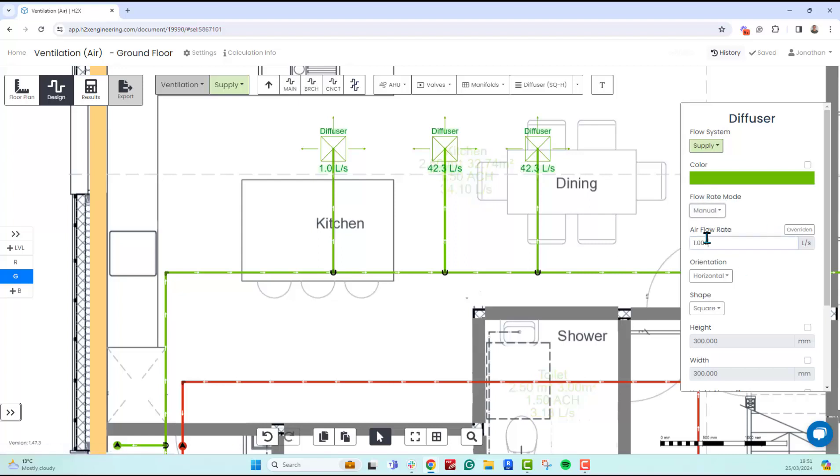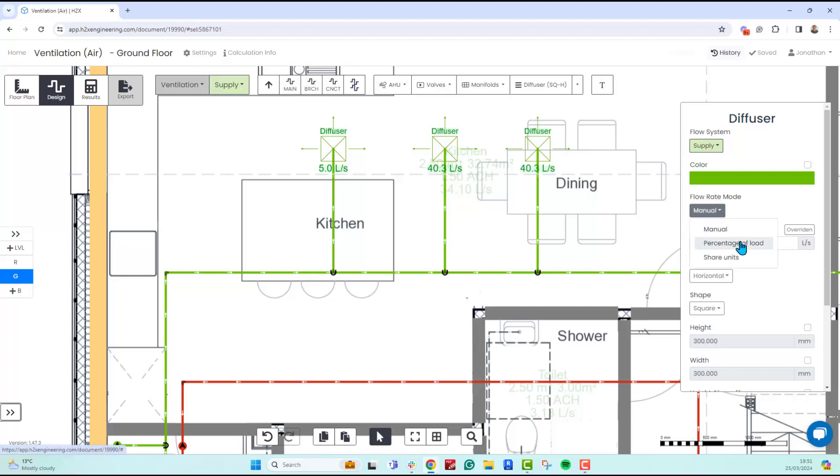You just say five liters per second. The others will update because they were still on share units. You can also do percentage of load, so you could just say you want 50% going through this one.